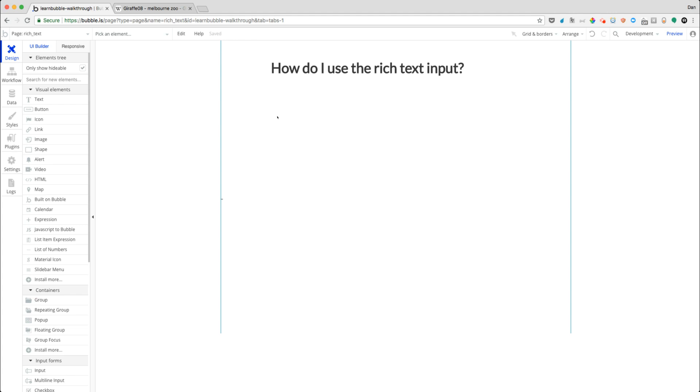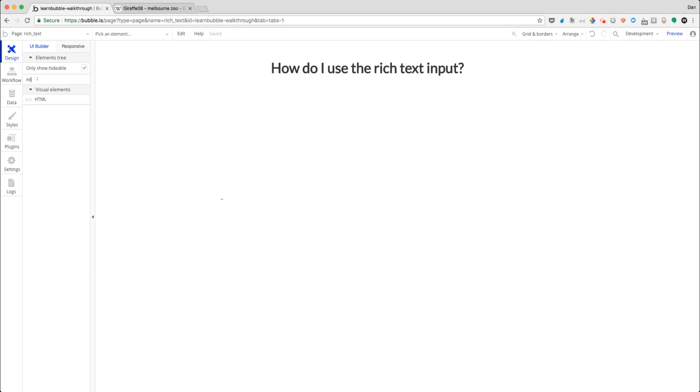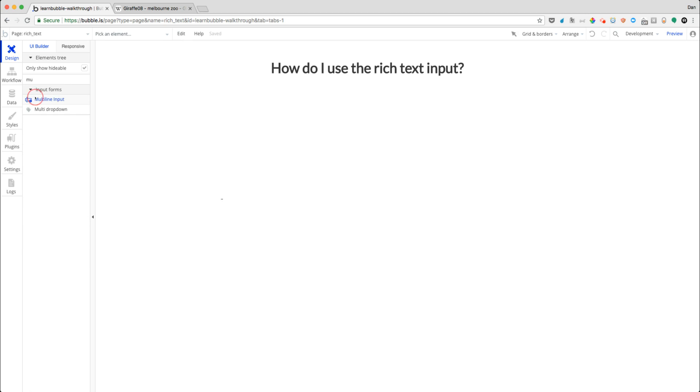In this lesson, I want to introduce you to the rich text input within Bubble. So when you're building in Bubble, you may have encountered using the multi-line input here. And just for the sake of reference, let me just draw one on the page.